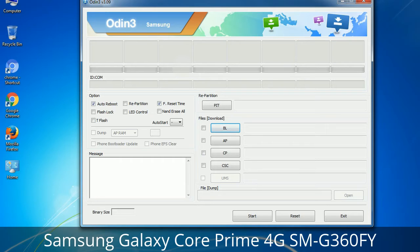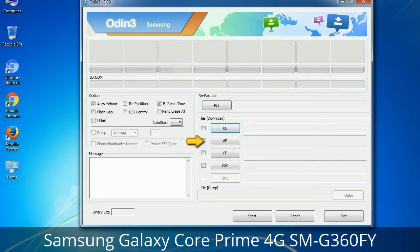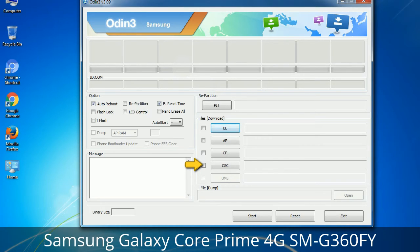Here is what the different buttons mean and what they are used for. PIT (Partition Information Table): if you check the Re-Partition checkbox, you should also specify a .PIT file to repartition the file system. Bootloader: used to flash the device bootloader. PDA: refers to the firmware build; use this button to select the ROM or kernel to flash. Phone: refers to baseband and modem version. CSC (Consumer Software Customization): click this button and select the CSC file, which contains region or carrier specific files and may also include APN and MMS settings for that carrier.